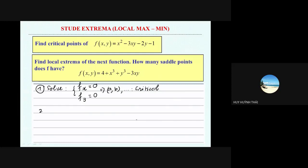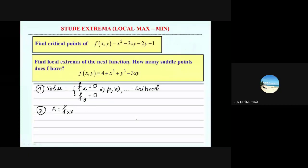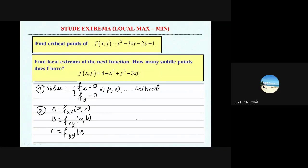Next, you will find the second derivatives at this point. Follow the order: second-order derivative with respect to x gives f_xx at that point. After f_xx, this is f_xy. And finally, this is f_yy. Remember the order: xx, xy, yy.